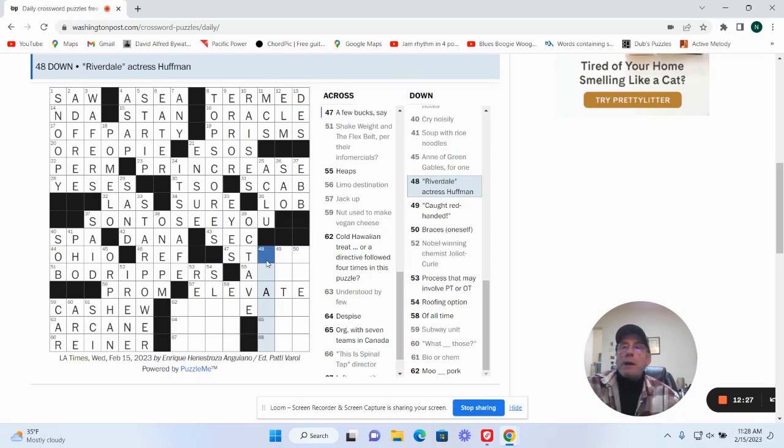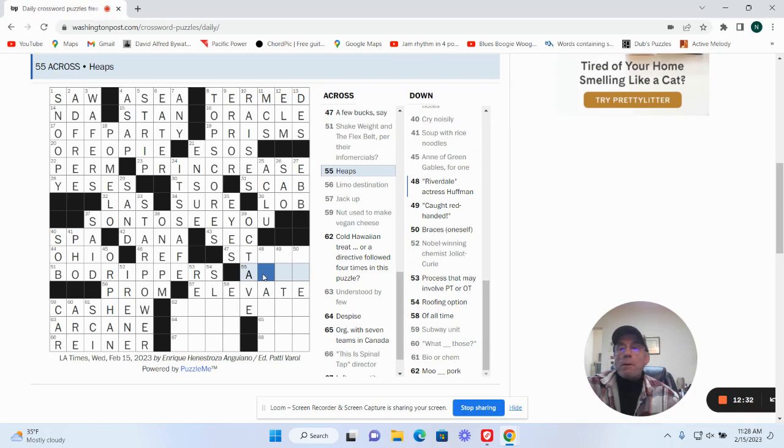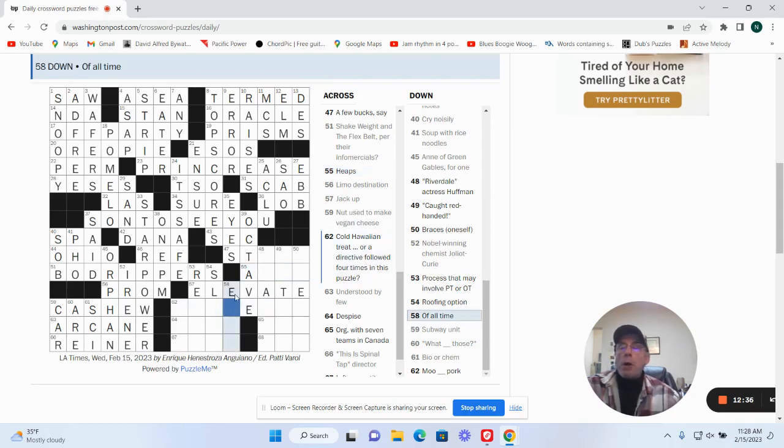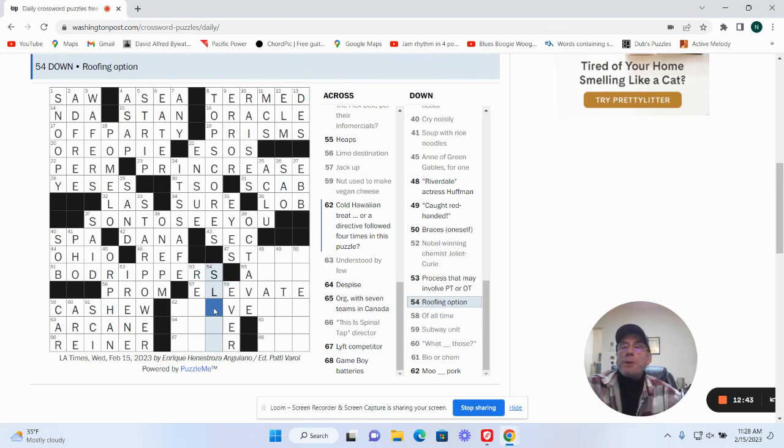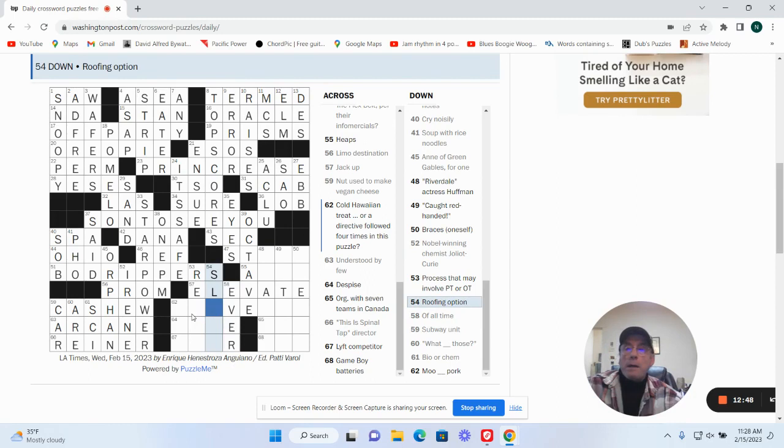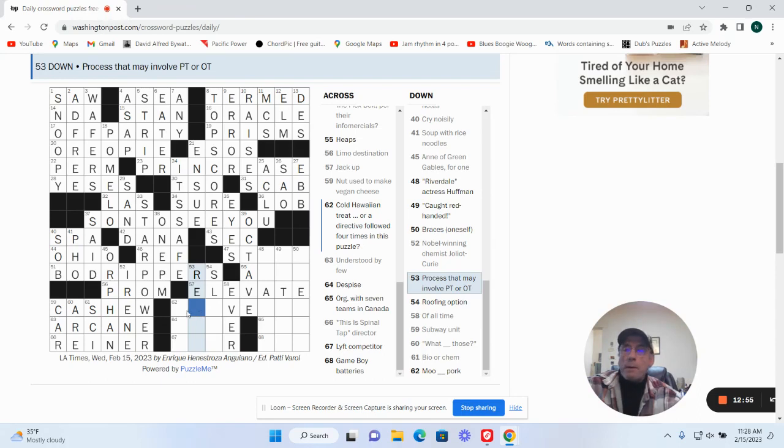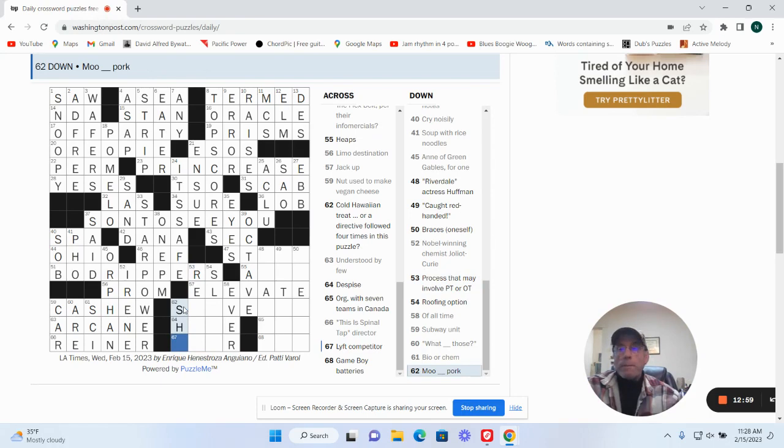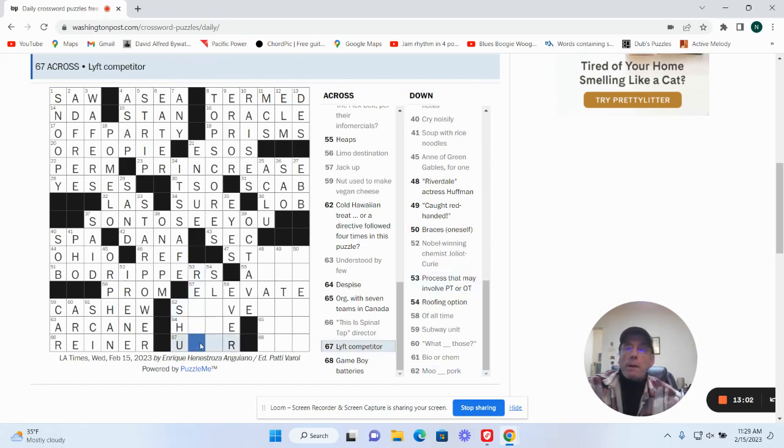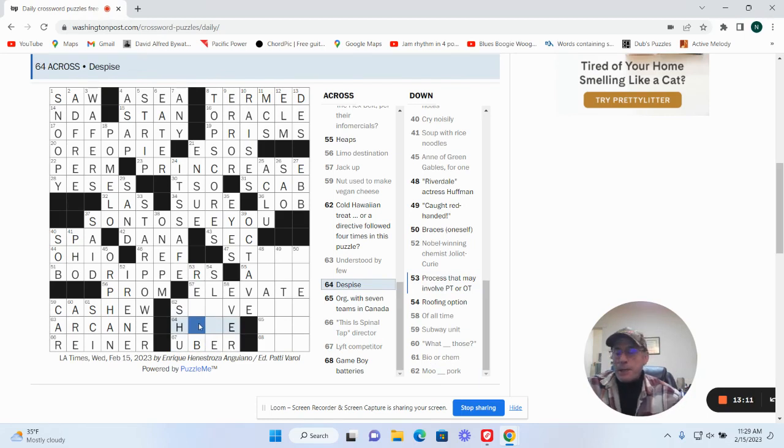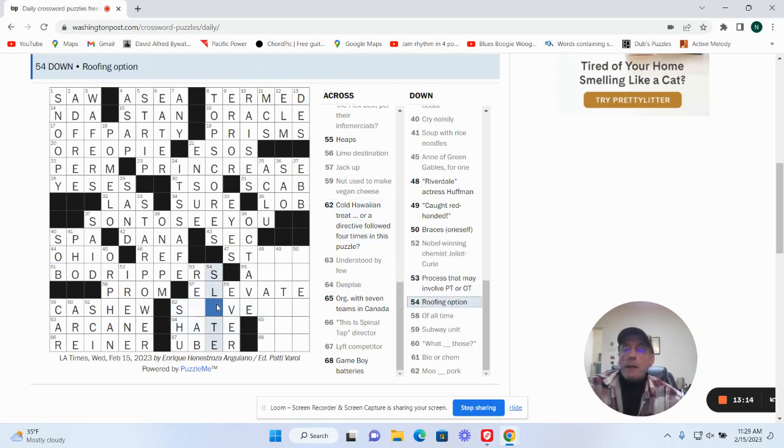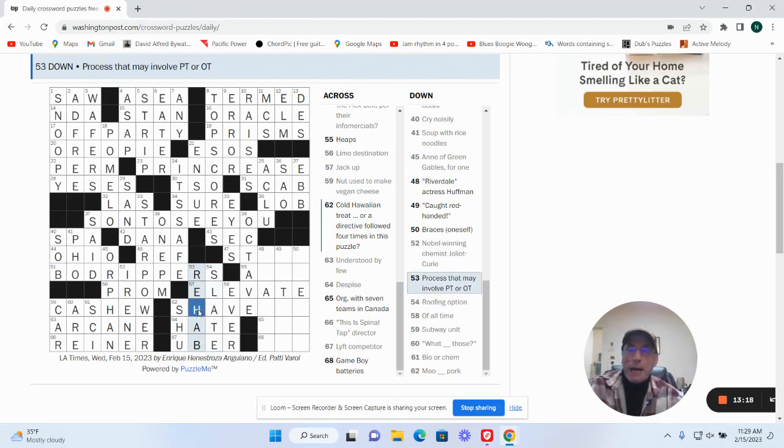Okay, a few bucks, say: stags. Riverdale actress Huffman. Heaps could be a ton, a lot. Of all time: as ever. Roofing option could be. Process that may involve PT or OT. Mushu pork. Lyft competitor is Uber. Just buy, this is going to be hate. It's going to be slate for the roof. It's going to be rehab.